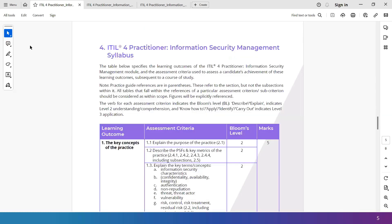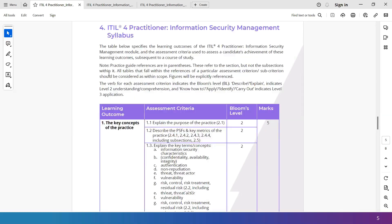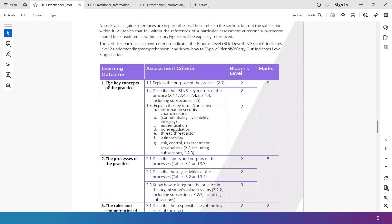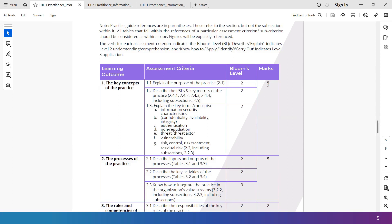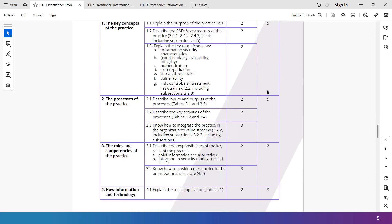And then there's the actual syllabus. So there are various learning outcomes here. So number one is the key concepts of the practice. Our courseware is built on the same sequence. So you will see different modules and different sections. The section number one after the introduction to this course, that is the next recording. That would be learning outcome number one, where we will take you through these 1.1, 1.2, and 1.3 assessment criteria of the exam syllabus. You can also see the nature of the questions are also indicated. These are all Bloom's level two type of questions. And also you can see last column of the marks, which means you will have five questions from the learning outcome one, which means learning outcome one is important. Five out of the 20 questions are from here.